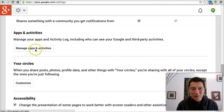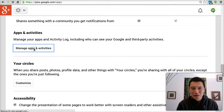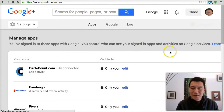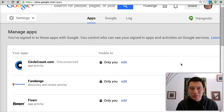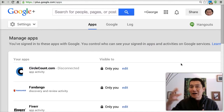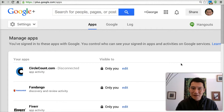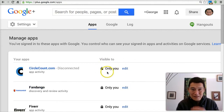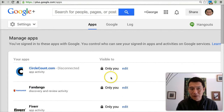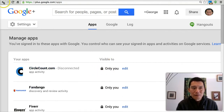This is Manage Apps and Activities. These are apps you've added on Google+ that allow you to log in to another website. You can always click Edit next to any of these and select who can see your activity on that website with regards to your Google+ activity.